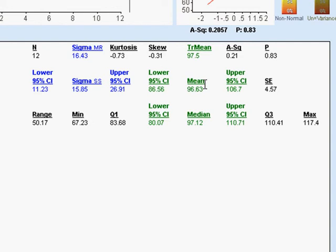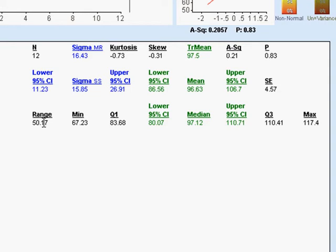So the next issue is how spread out are the data. That can be measured by standard deviation or by range. On larger groups of data, we prefer standard deviation. On small subgroups, range works very well.